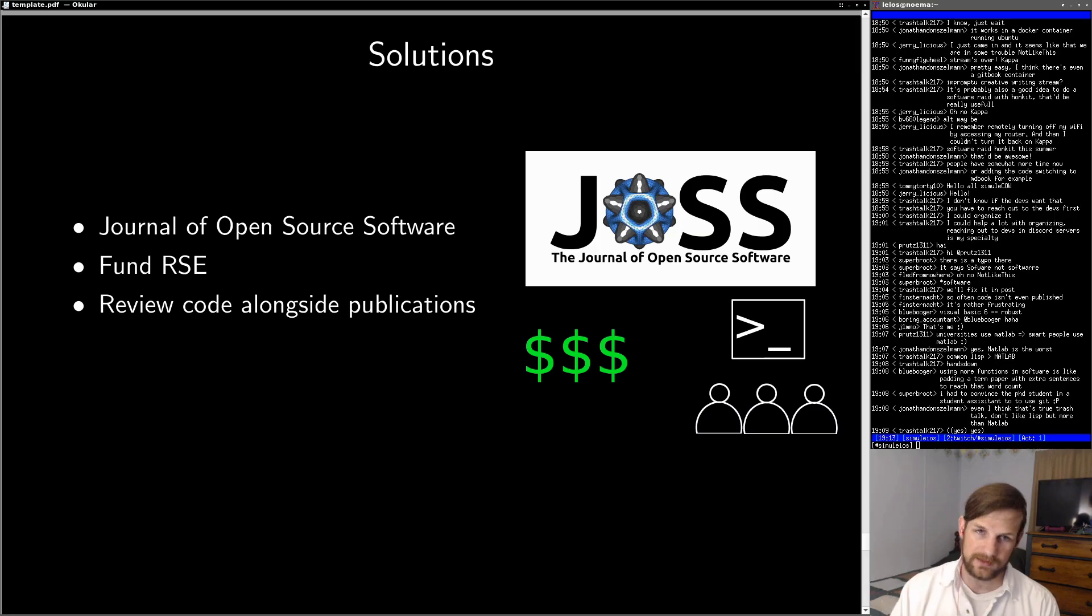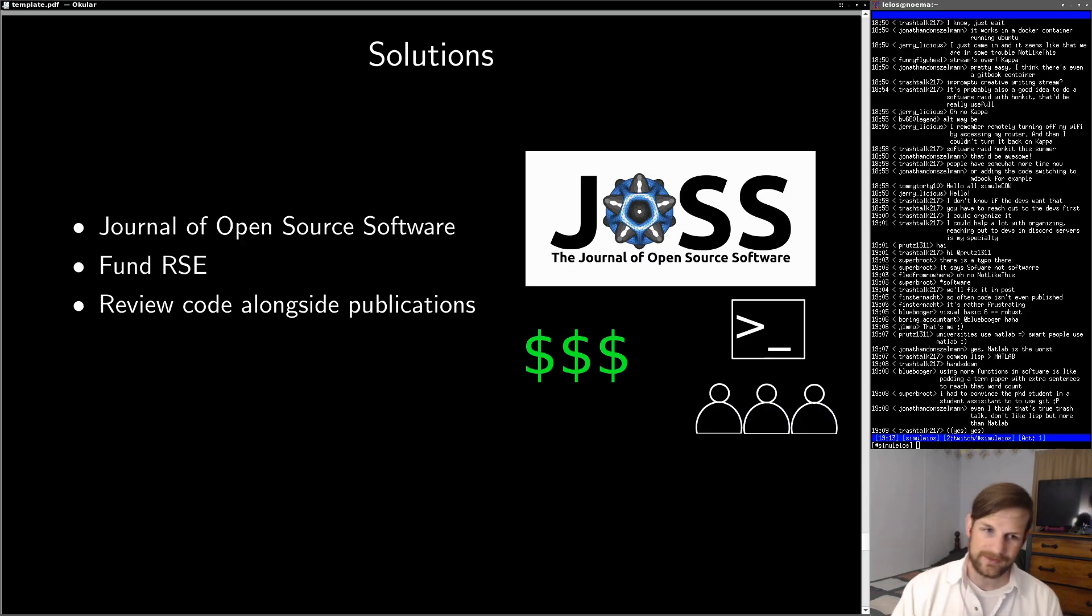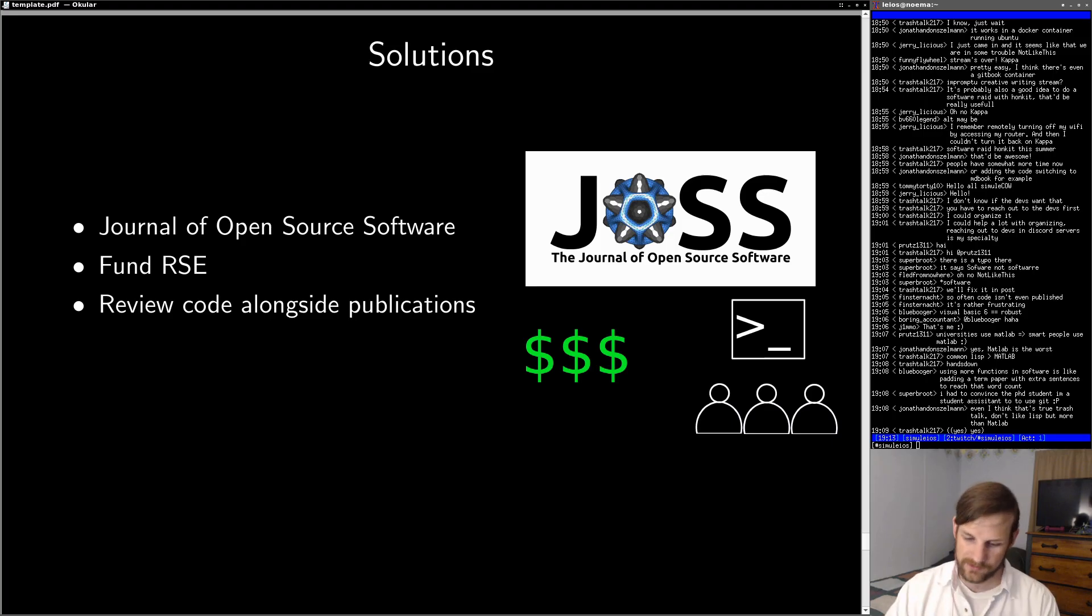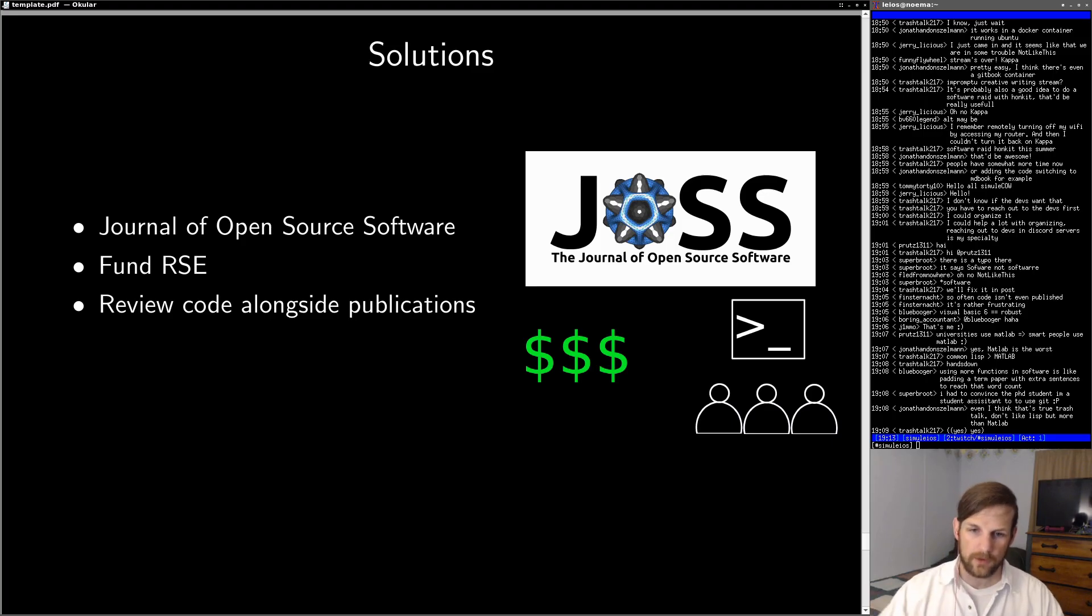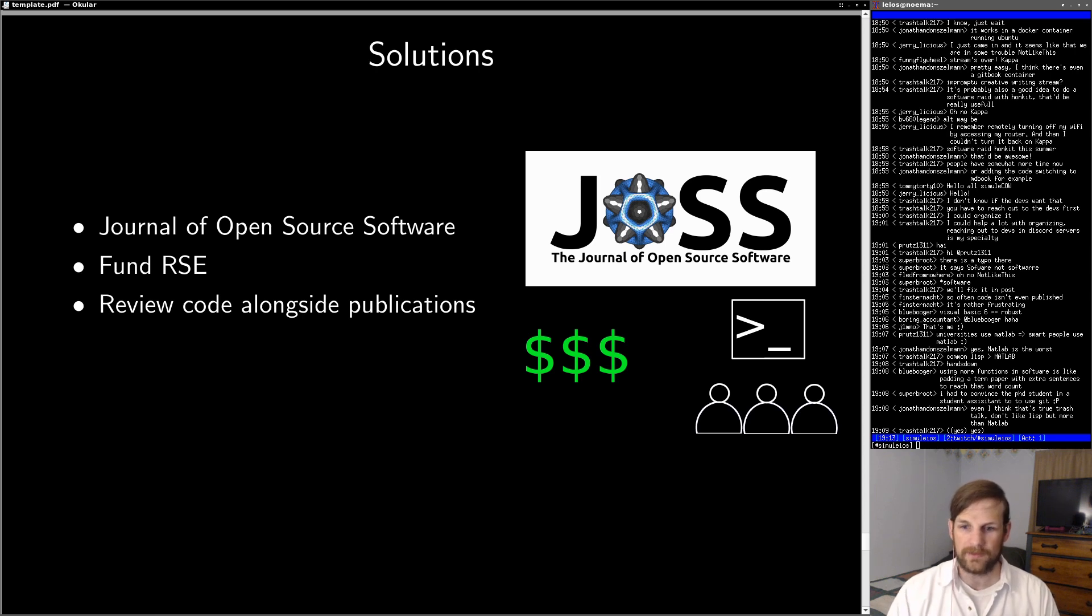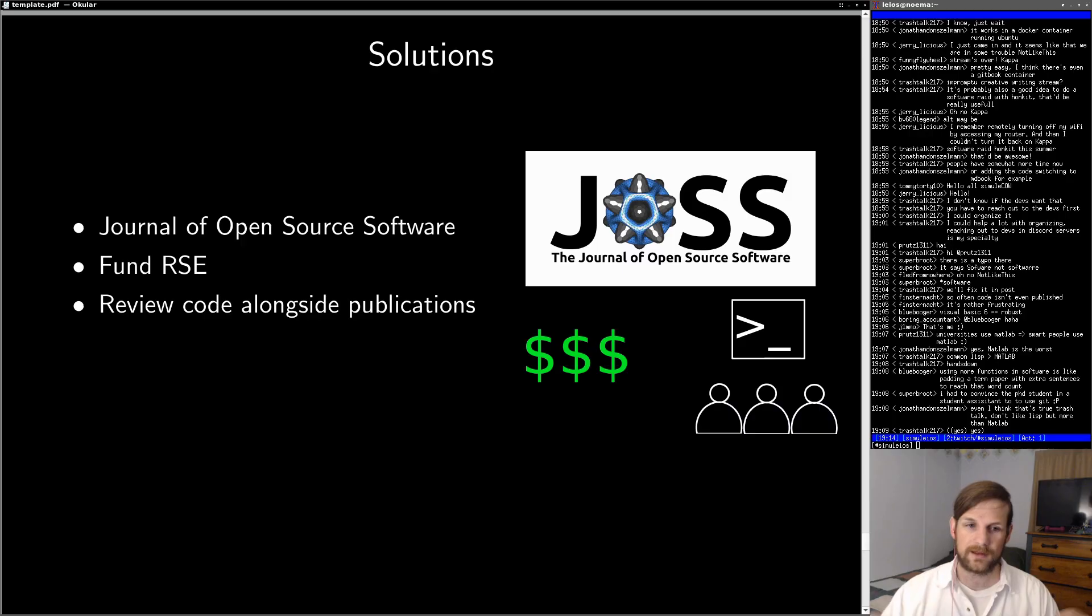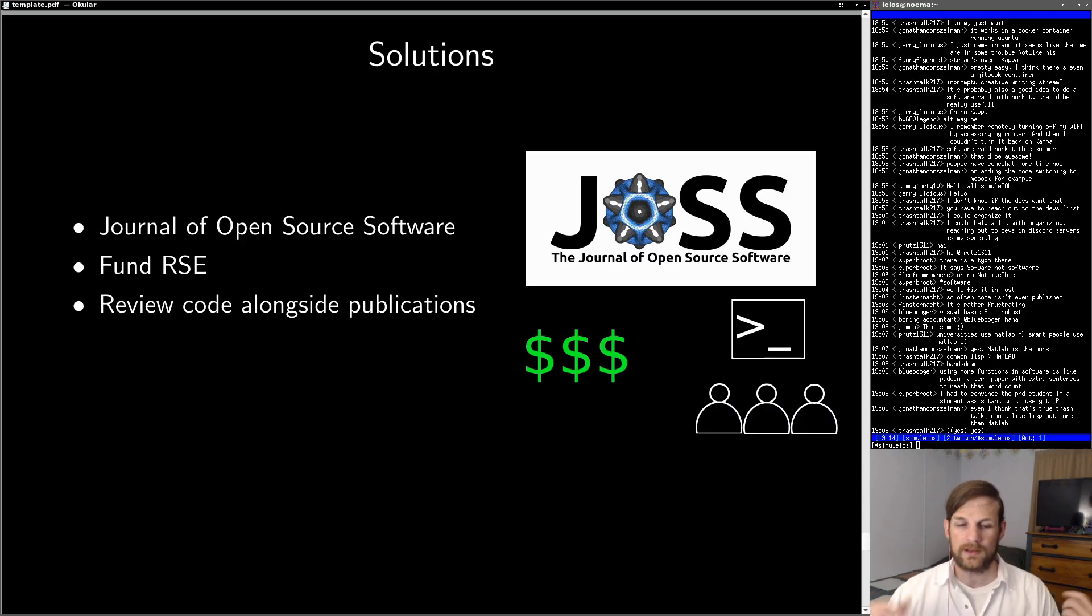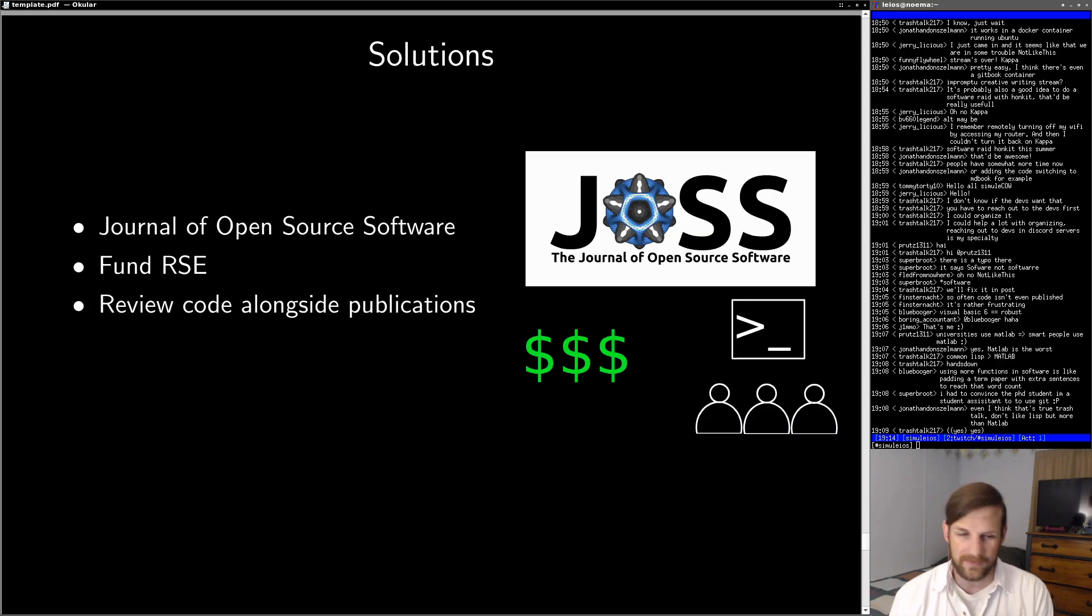Another big issue that needs to be solved is that we need to review code alongside publications. So this isn't necessarily a big issue with research software engineering itself. This is actually an issue with academia. If code underpins a research publication, then that code needs to be reviewed along with the rest of the publication. The fact is that a lot of times the peers doing the review don't know enough programming to actually review that aspect of the publication. And that, in my opinion, is a big problem that needs to be solved.